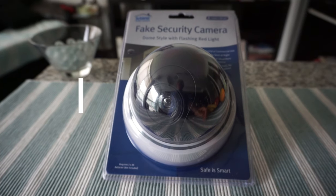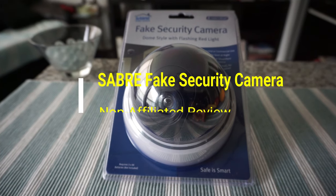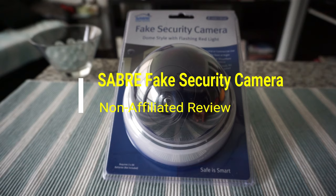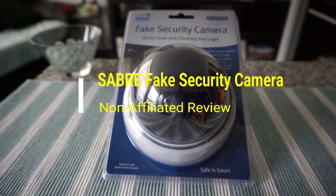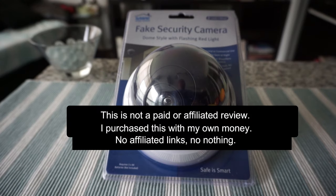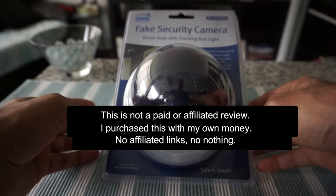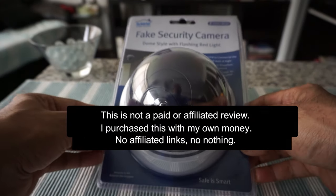Hello everyone, this is Amit Don of amitdon.com. Today I'll have another episode of unboxing and brief review video, and I'll be presenting the Sabre fake security camera, which is right here.